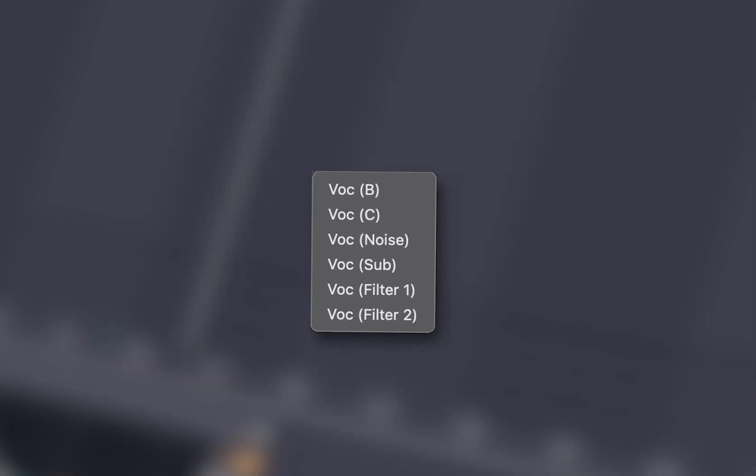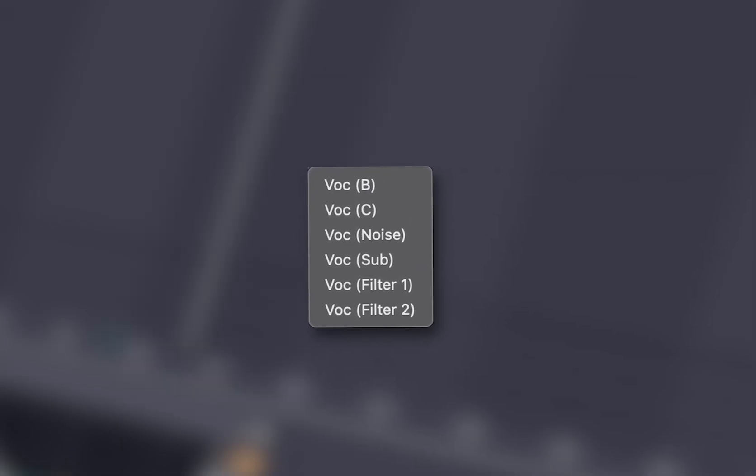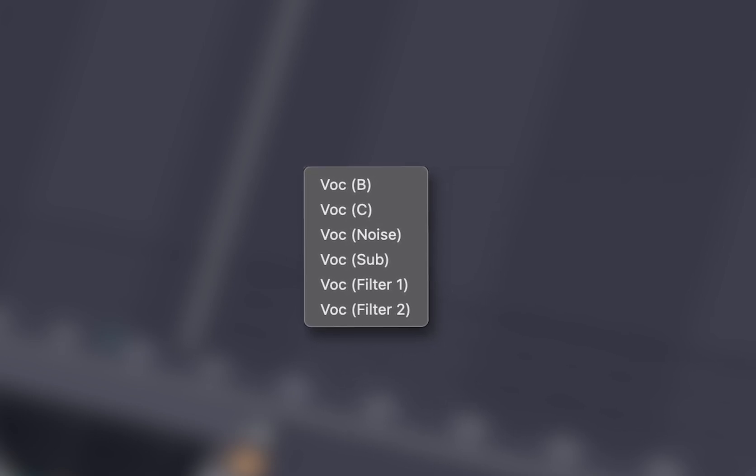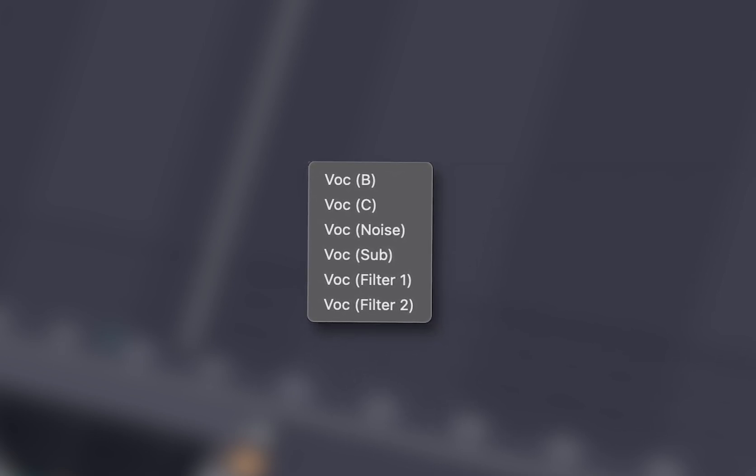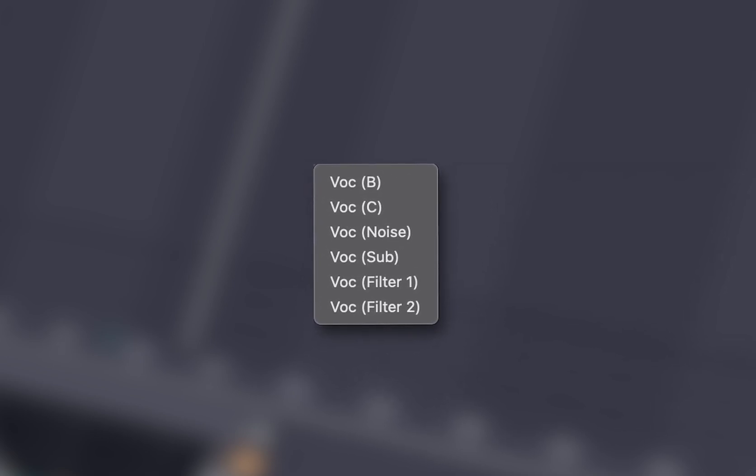And finally, vocode applies a vocoder effect, which modulates one sound, usually the carrier, with the characteristics of another, usually a modulator like a voice.